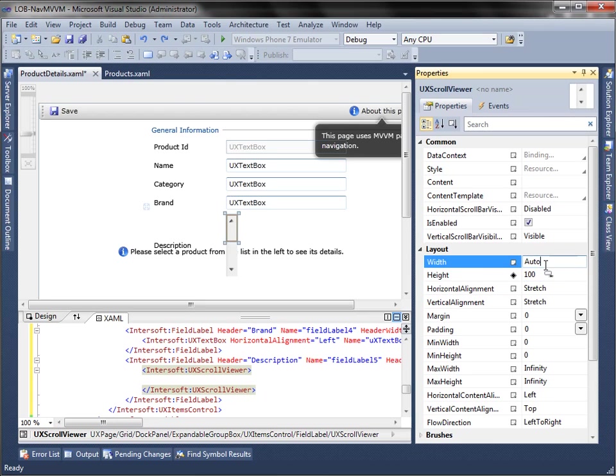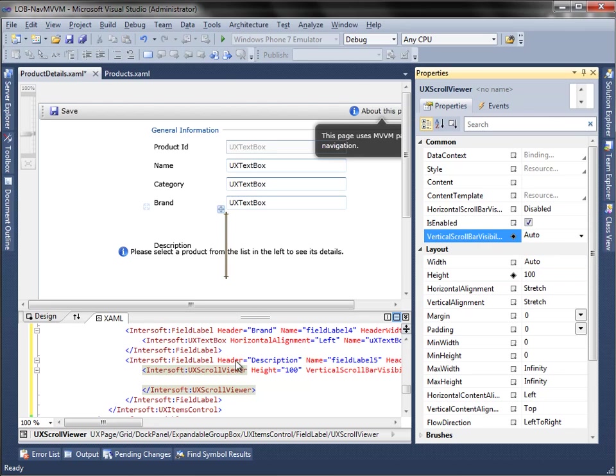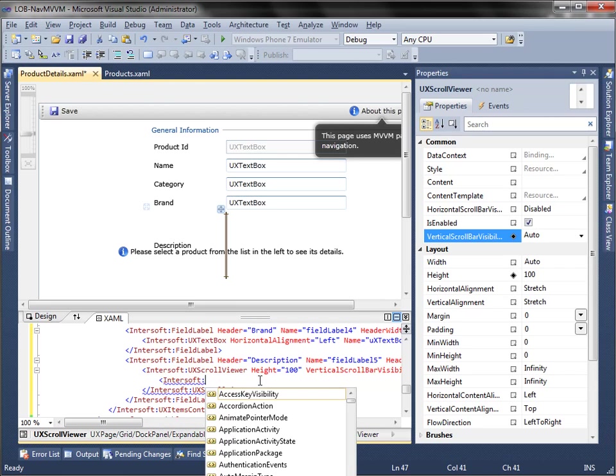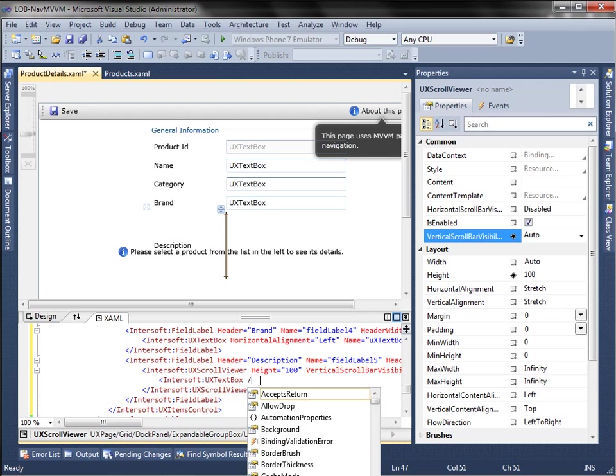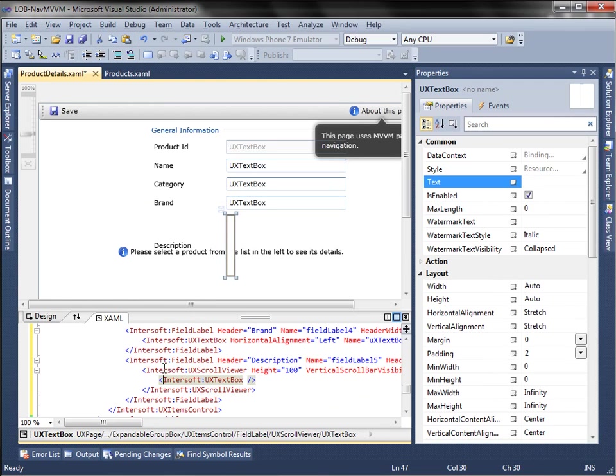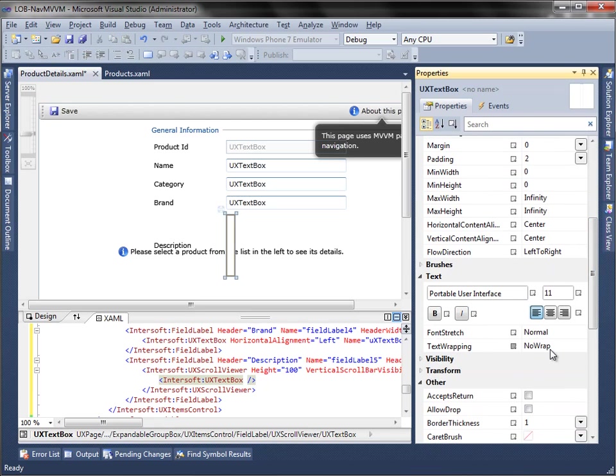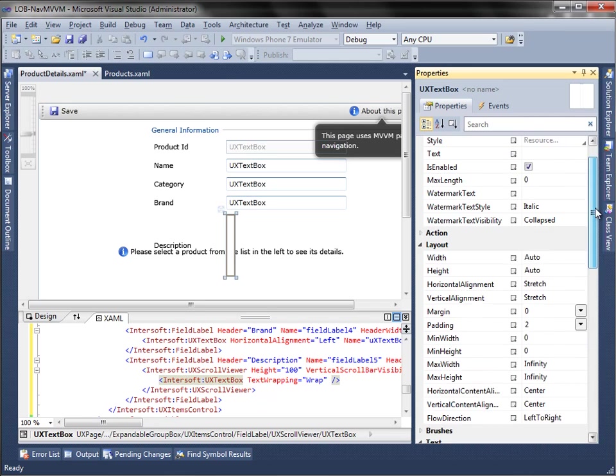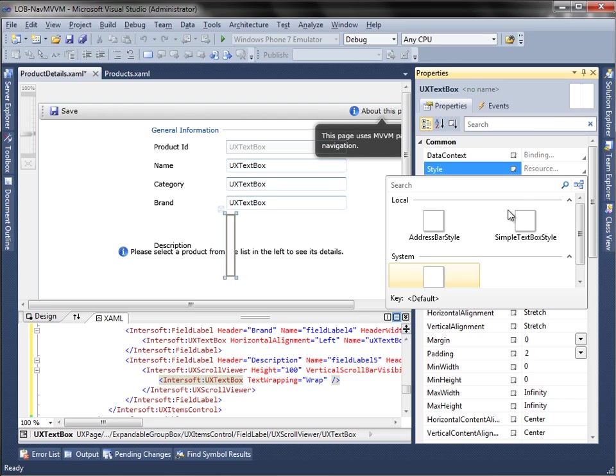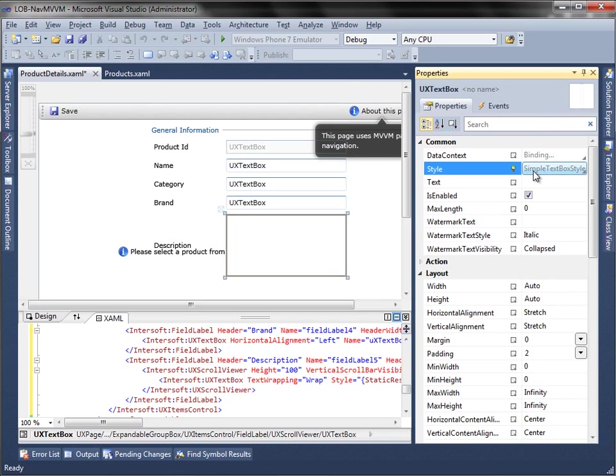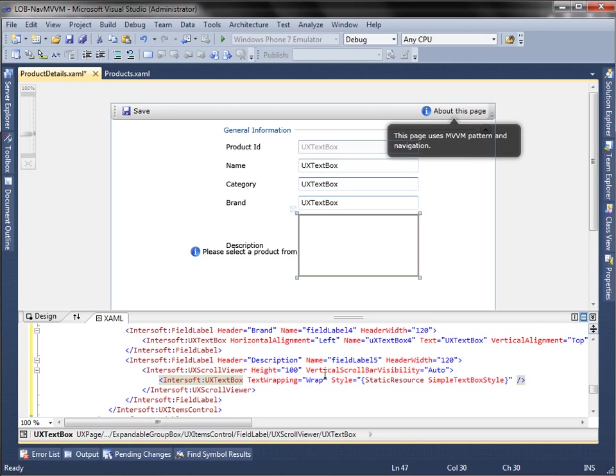Then, add UX Text Box to the UX Scroll Viewer, and set the Text Wrapping and Style property. Finally, you have finished making the model and view for this project. In this video, you have learned how to create a model and view that will be used for binding on the next video tutorial.